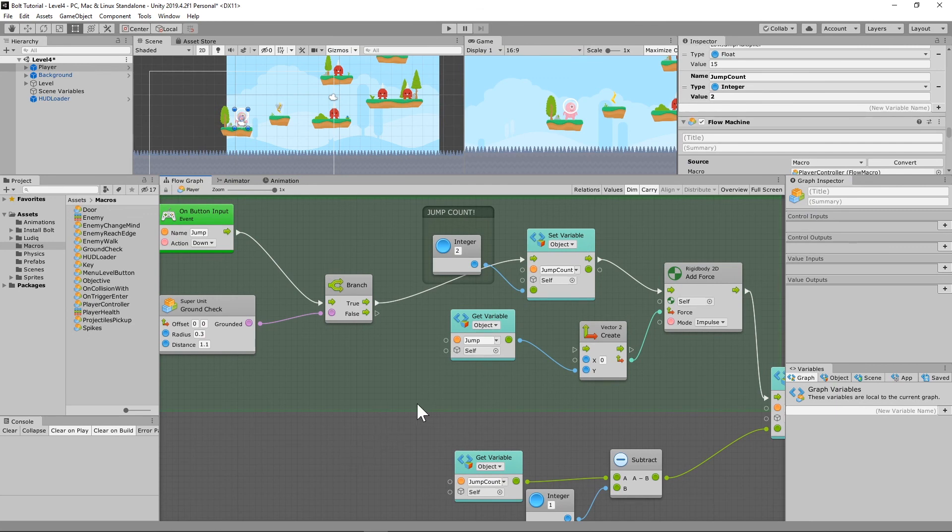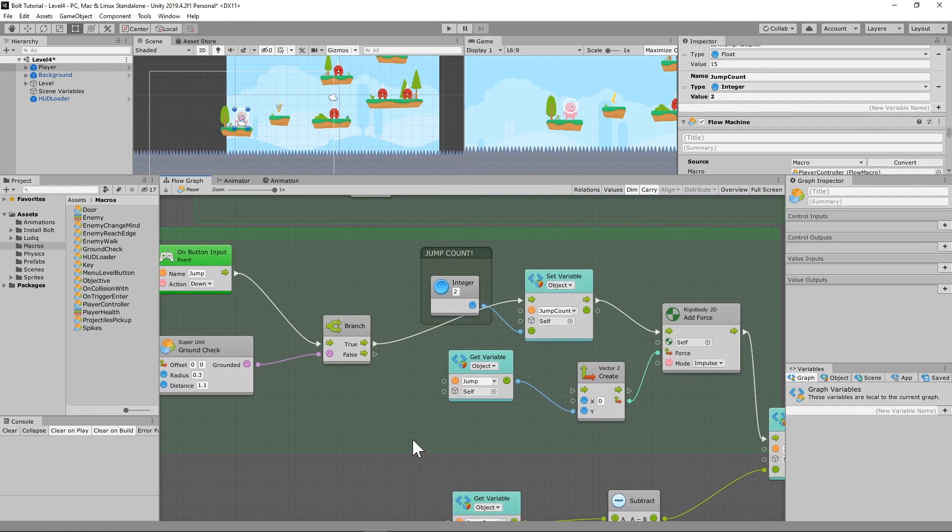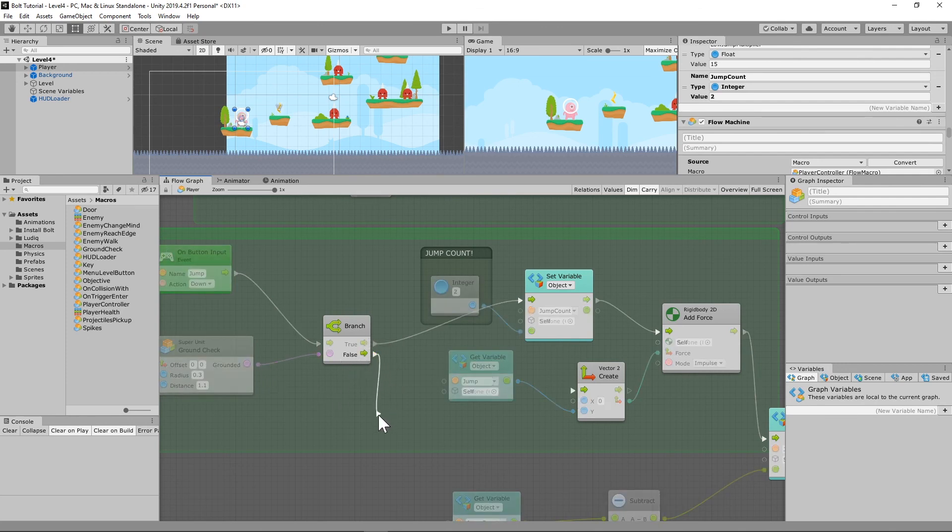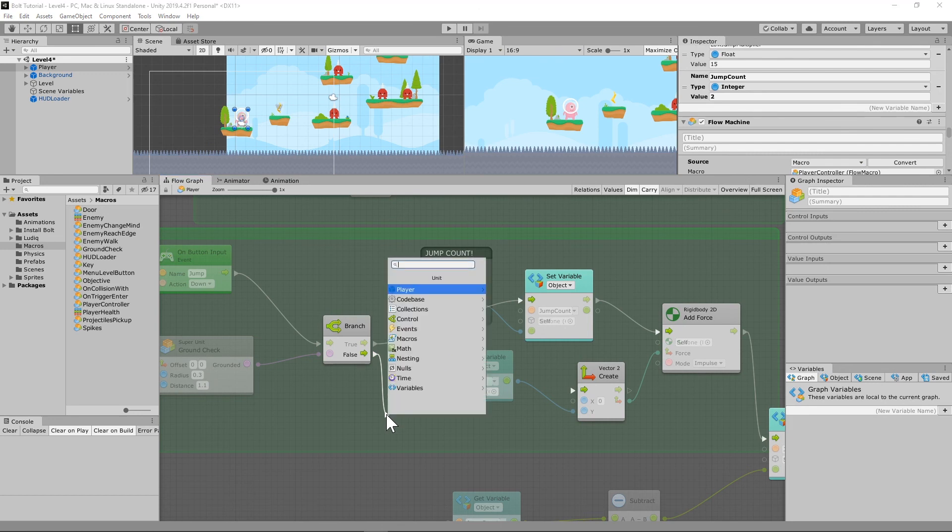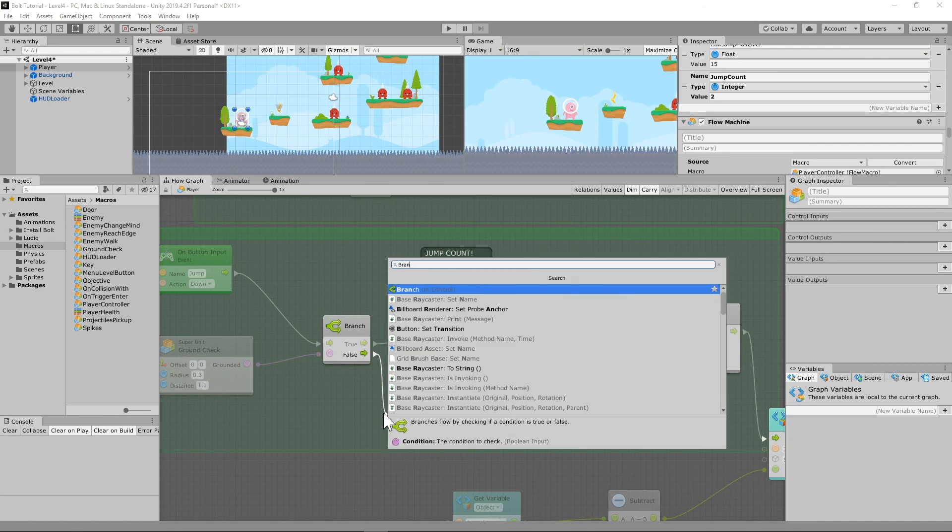So essentially what this is going to do is that every time I'm grounded it's going to reset my jump count back to two and I'll be able to jump. Okay, so there's one more necessary component in this for this to work properly. We need to say that if we are not grounded but we also have some jump count left, then we should be able to jump.